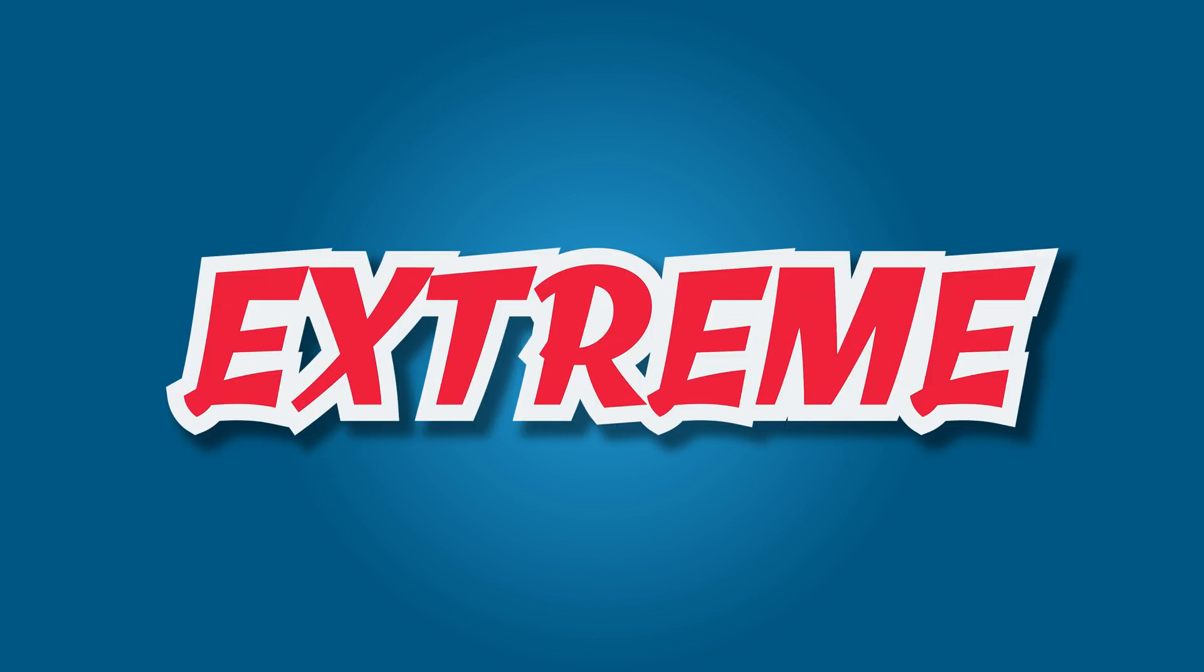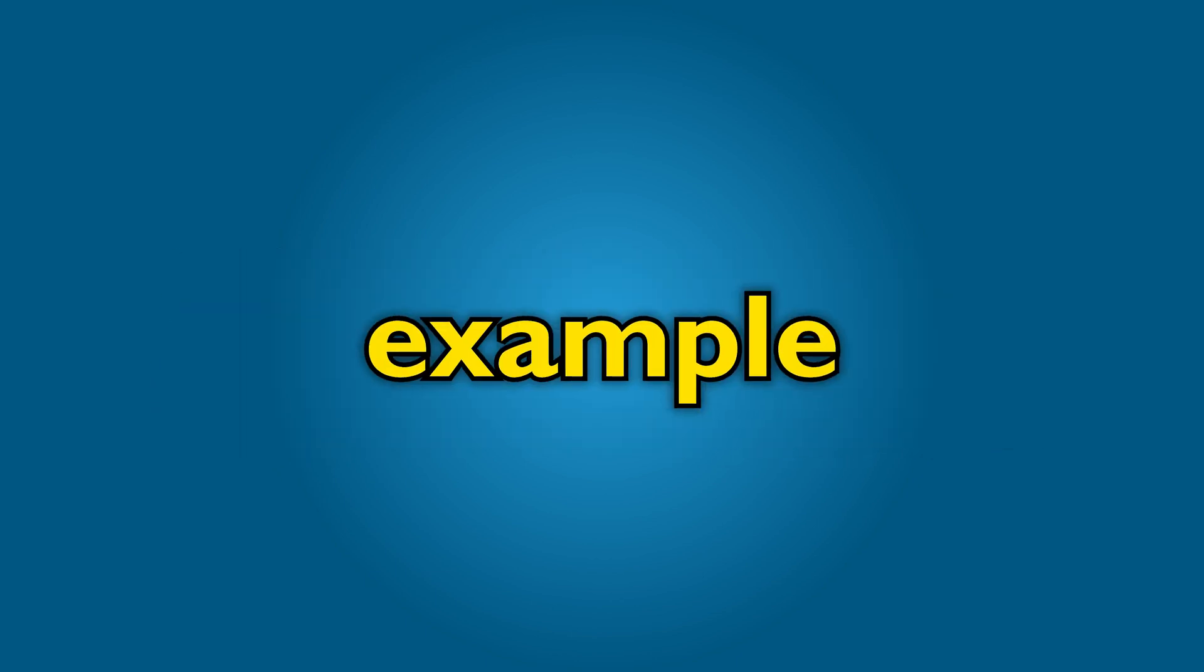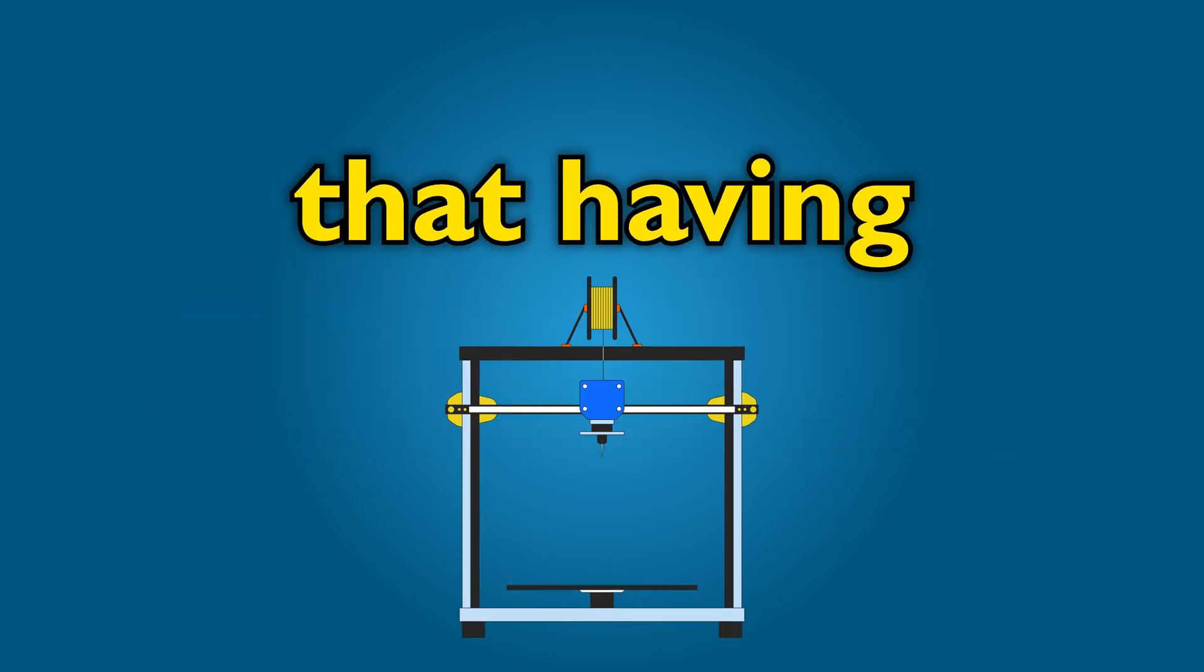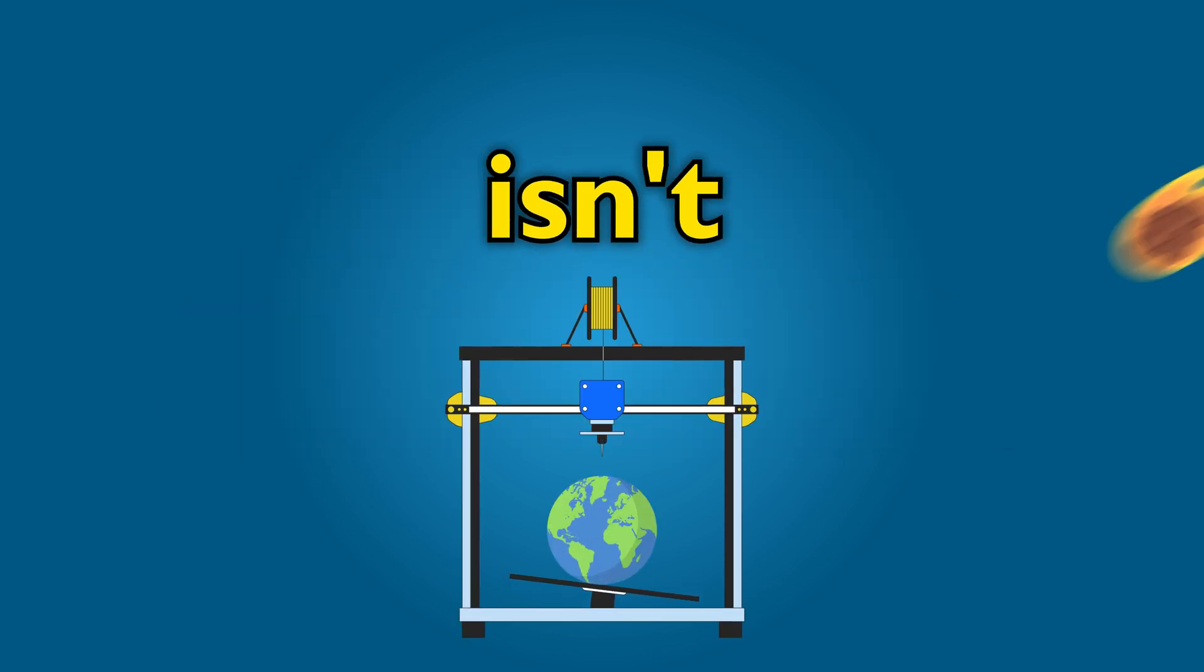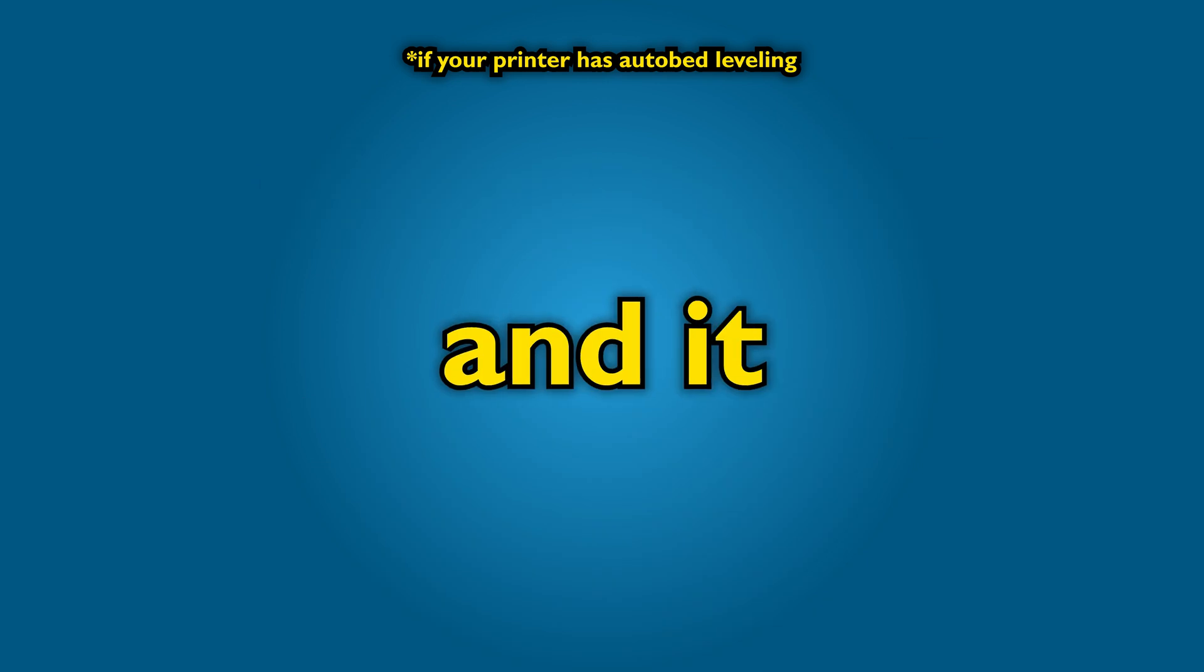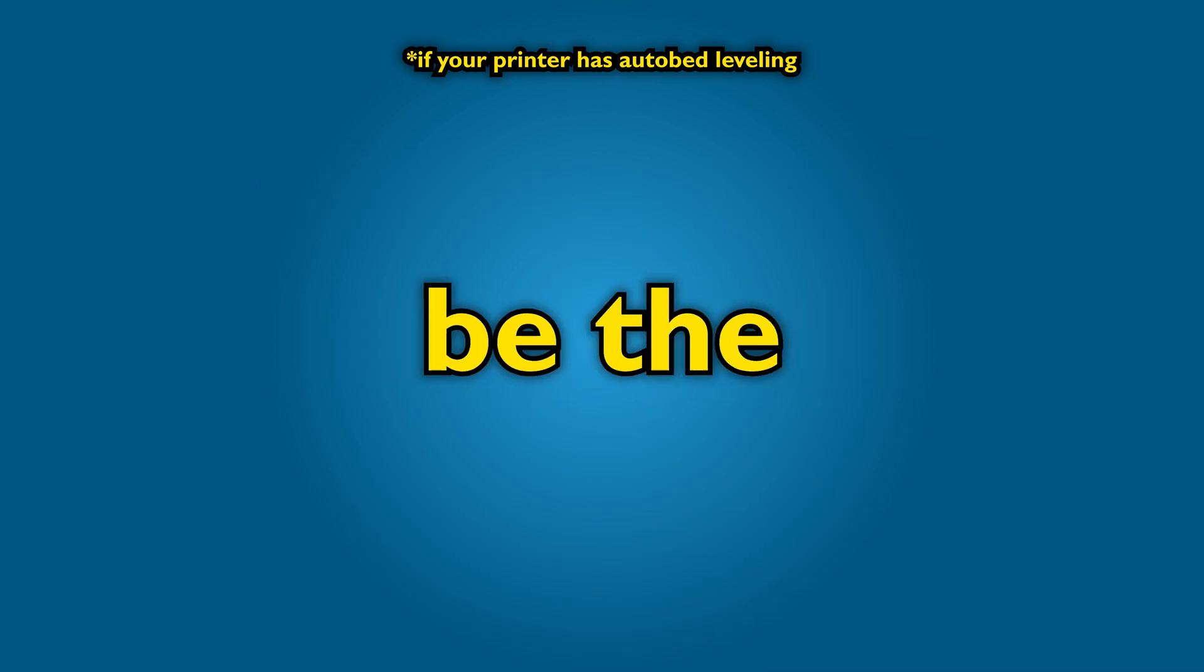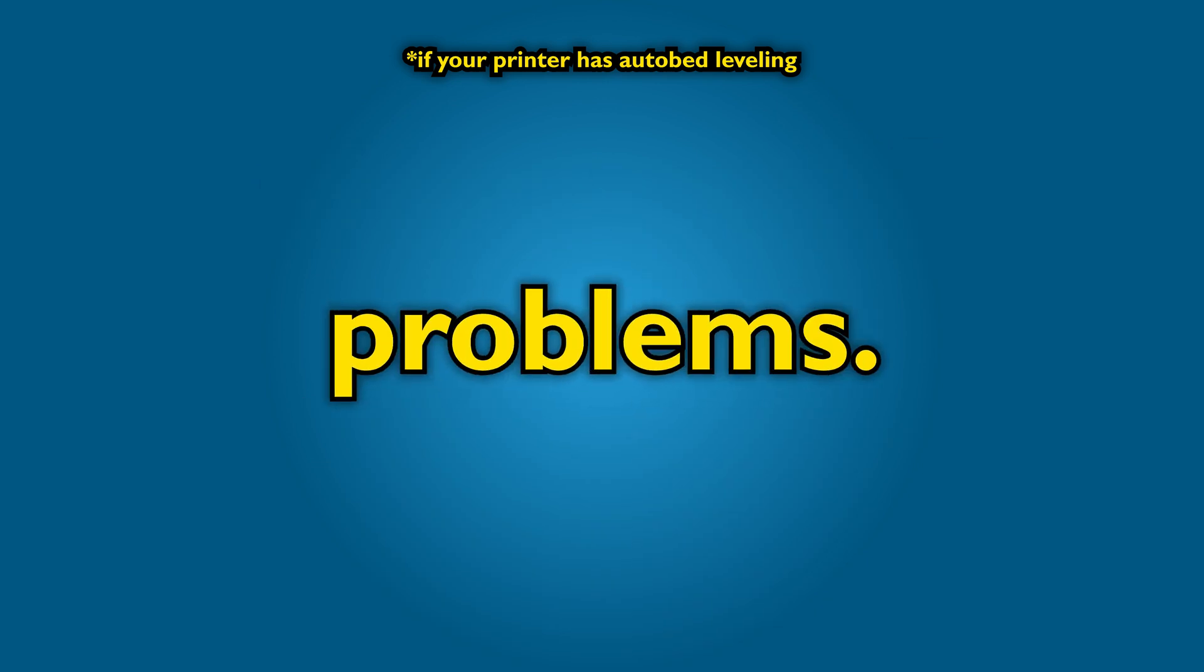Obviously our test here is an extreme example, but it shows that having a bed that isn't perfectly level isn't the end of the world, and it might not be the cause of your problems.